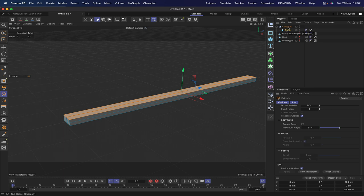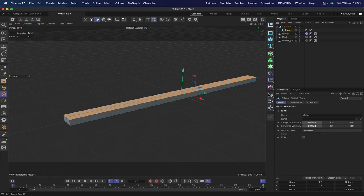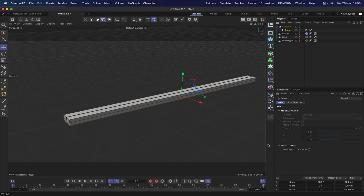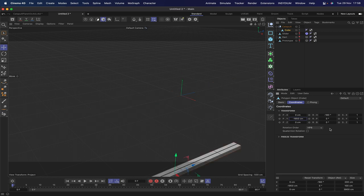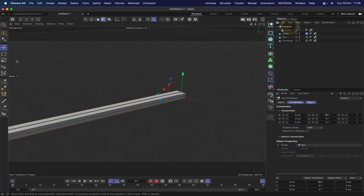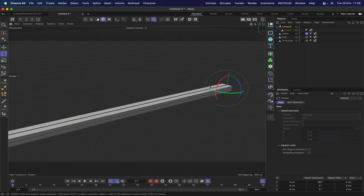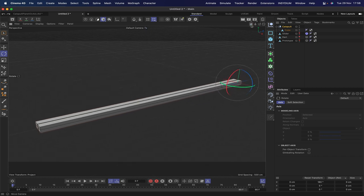Going back to model mode, we need to move the cube along its Z axis by minus 1950 (3900 divided by 2). That puts it in the correct place. Now when we rotate the catapult null, the catapult rotates in the correct way - pivoting at its end. That's all set up and ready to go.